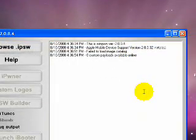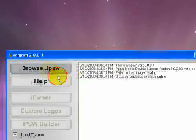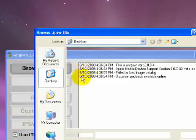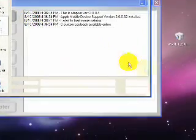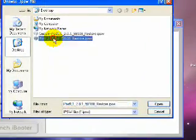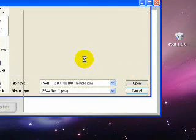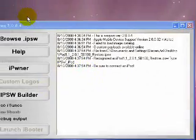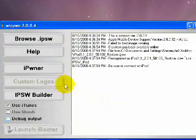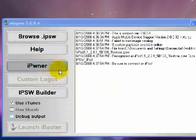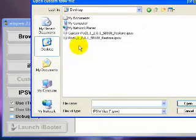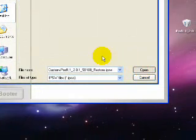So, once it's done building the iPSW, we're going to need to open Winpwn again. We're just going to find the original untouched 2.0 firmware. So, now we're going to go ahead and hit iPwner. Choose the firmware that we just made, the custom one. And hit open.